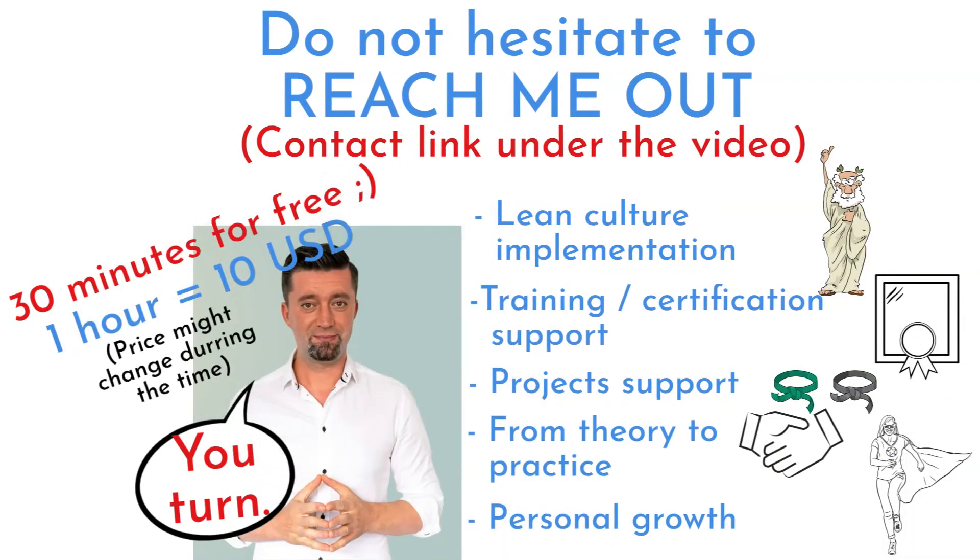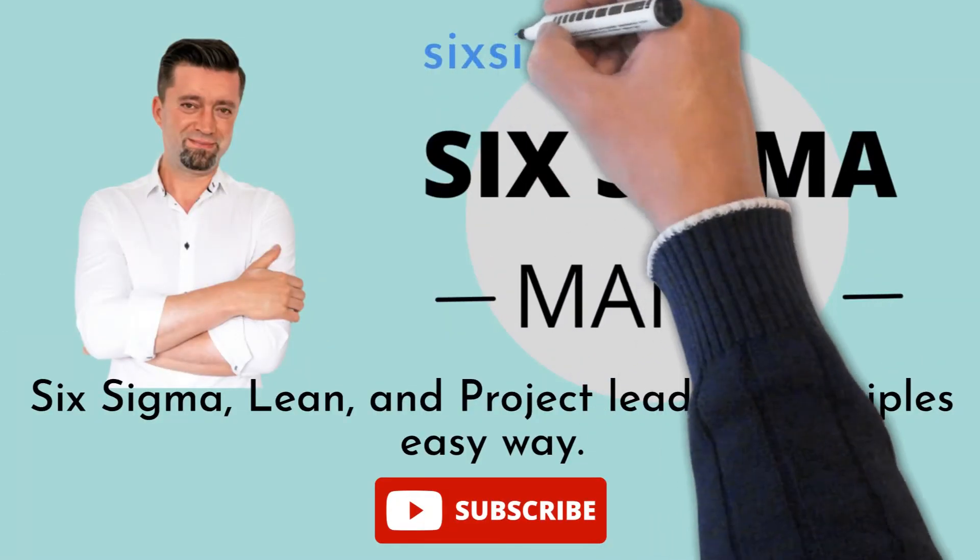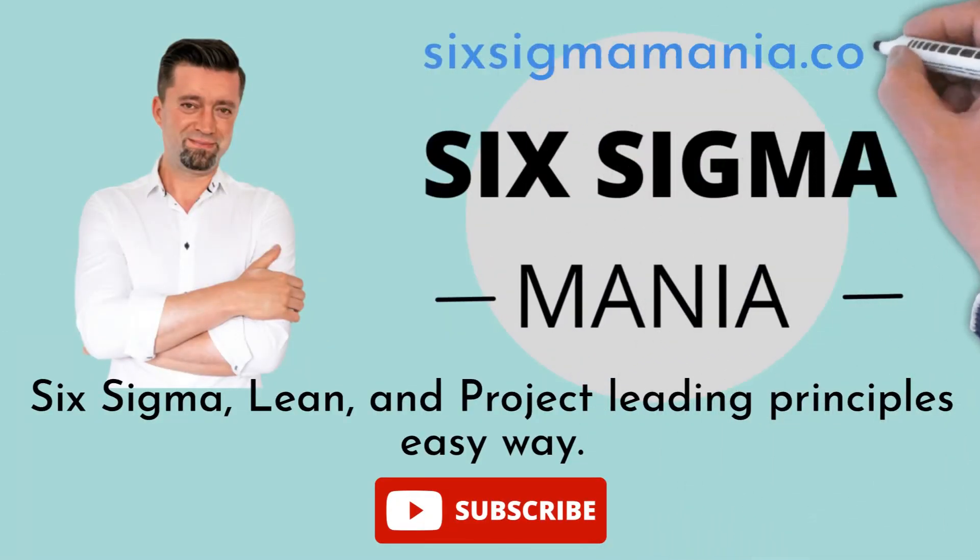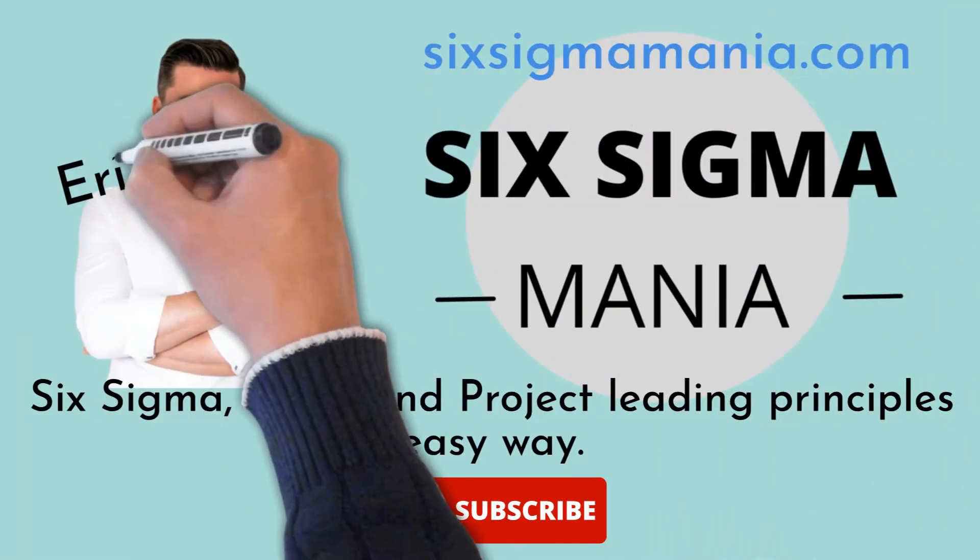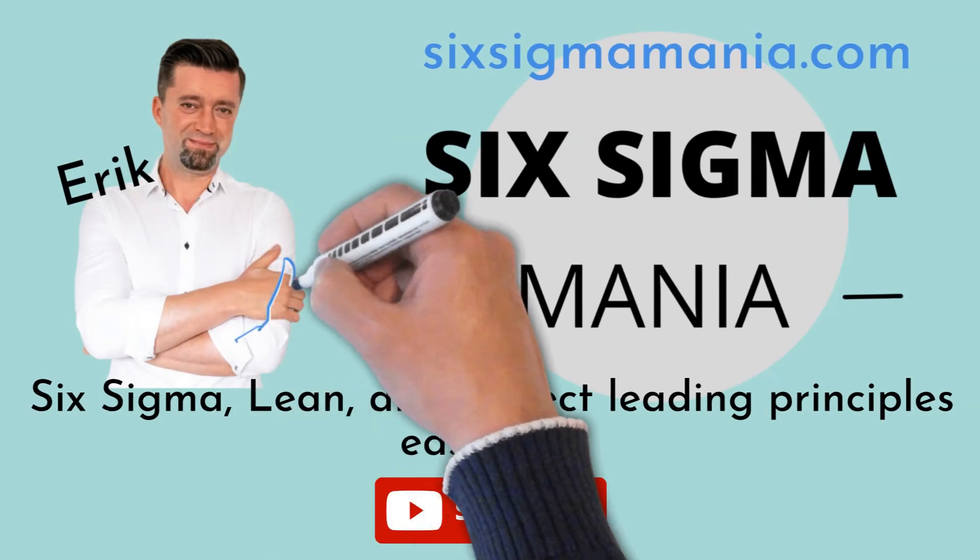First 30 minutes of consultations is for free. Take a look under the video where you find a link to my blog to download many Lean Six Sigma templates. Use it, share it.